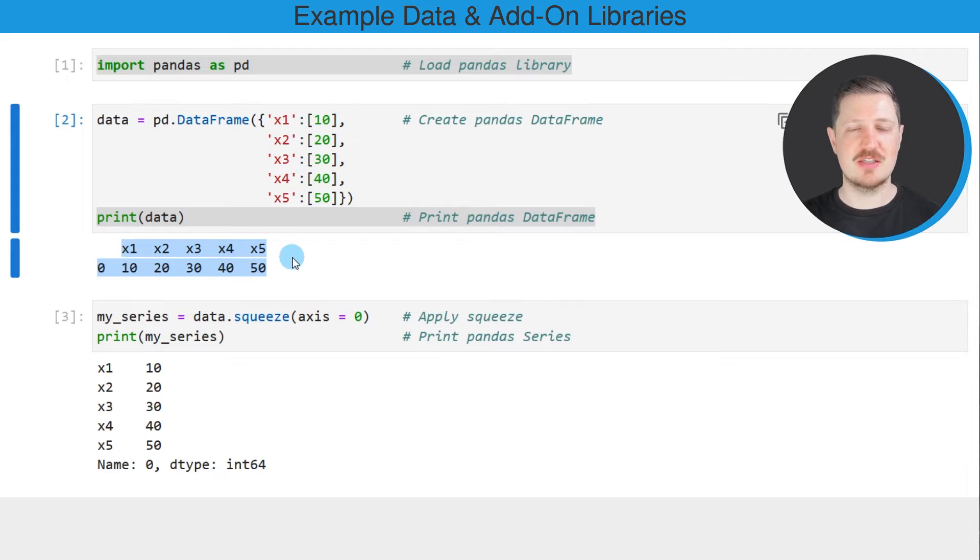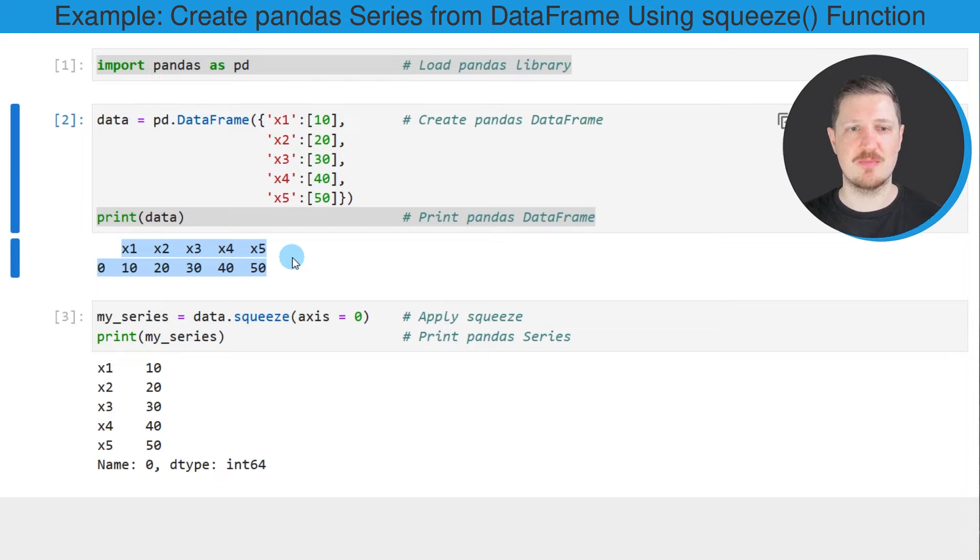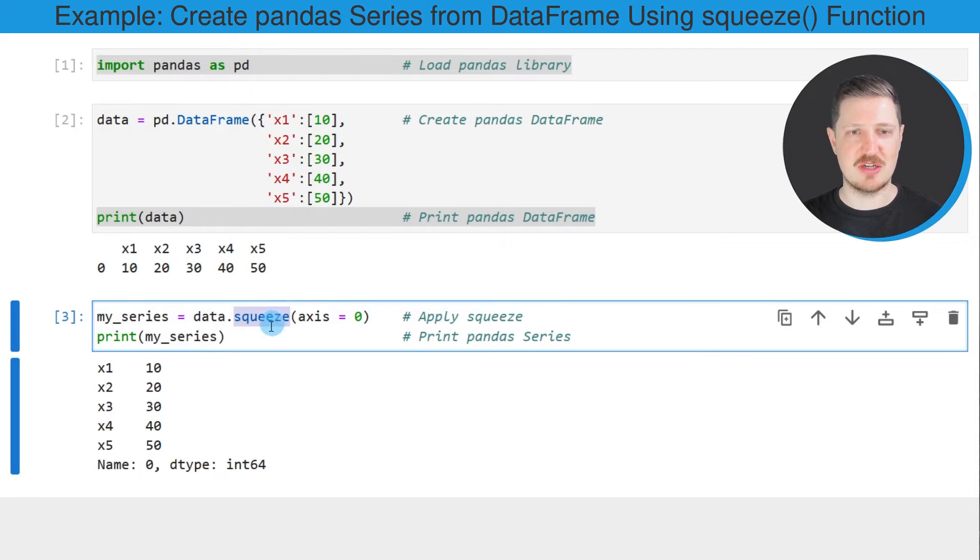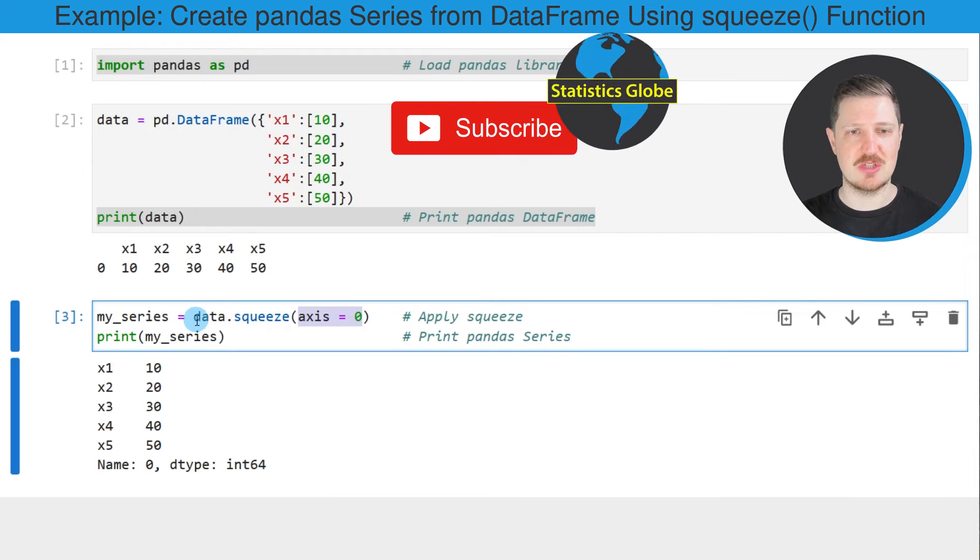Now let's assume that we want to convert this pandas dataframe to a series object. Then we can apply the squeeze function as you can see in the next line of code and within the squeeze function we need to specify the axis argument to be equal to zero.